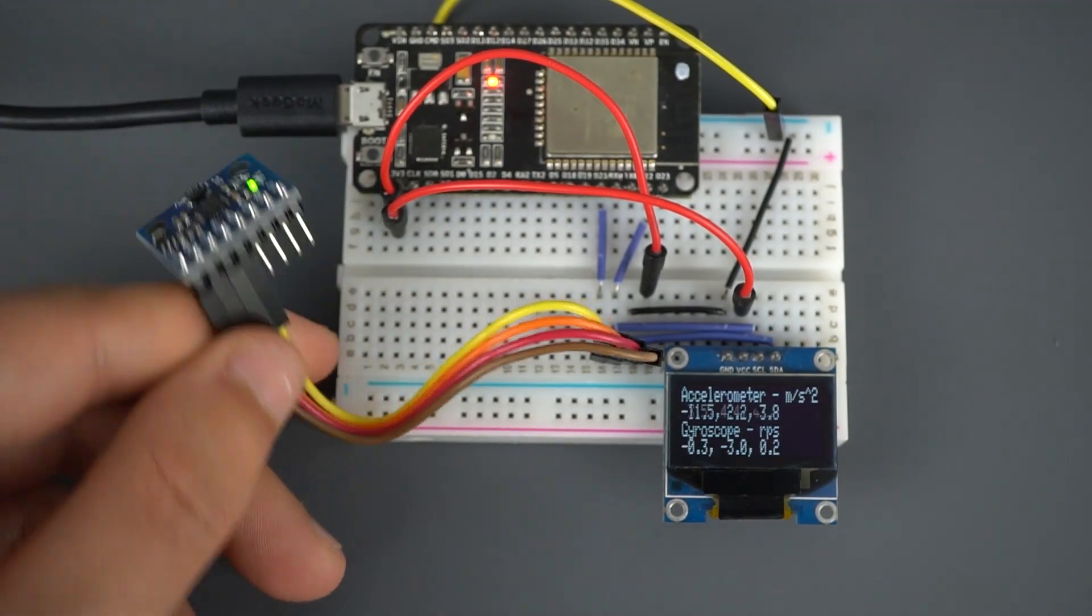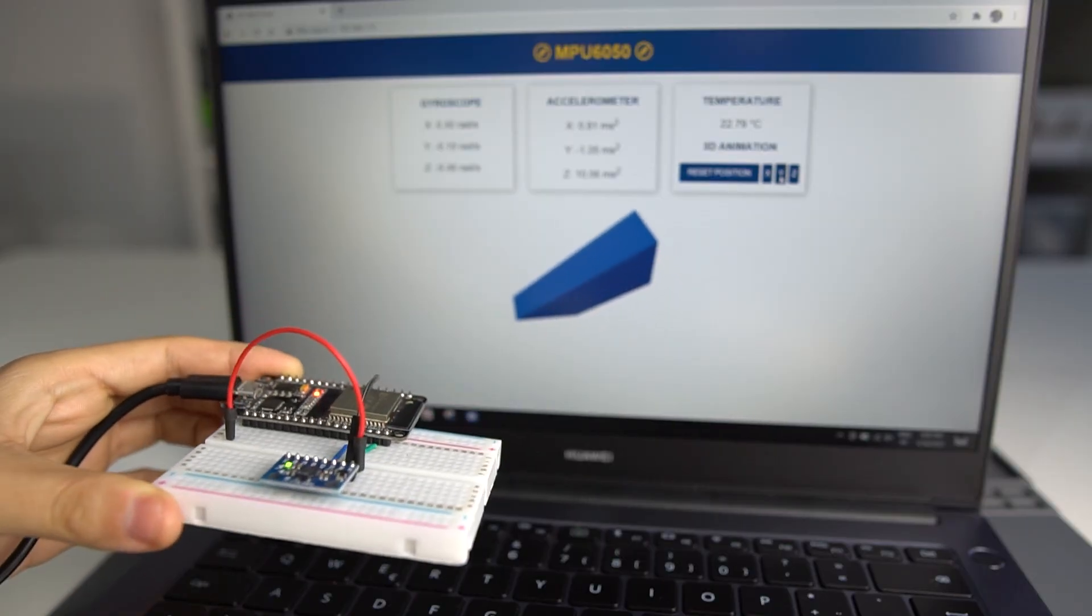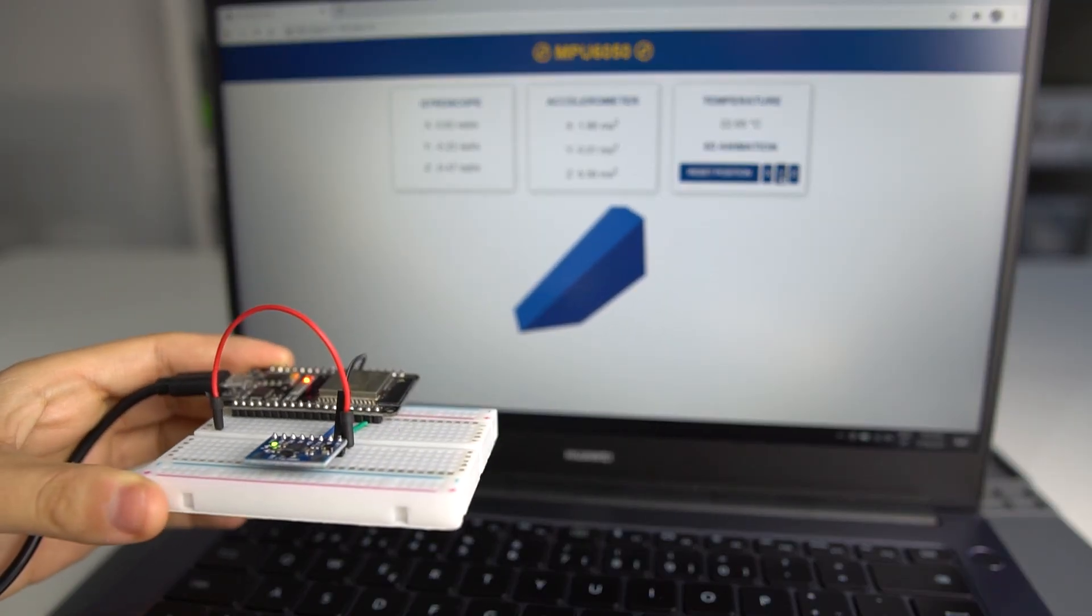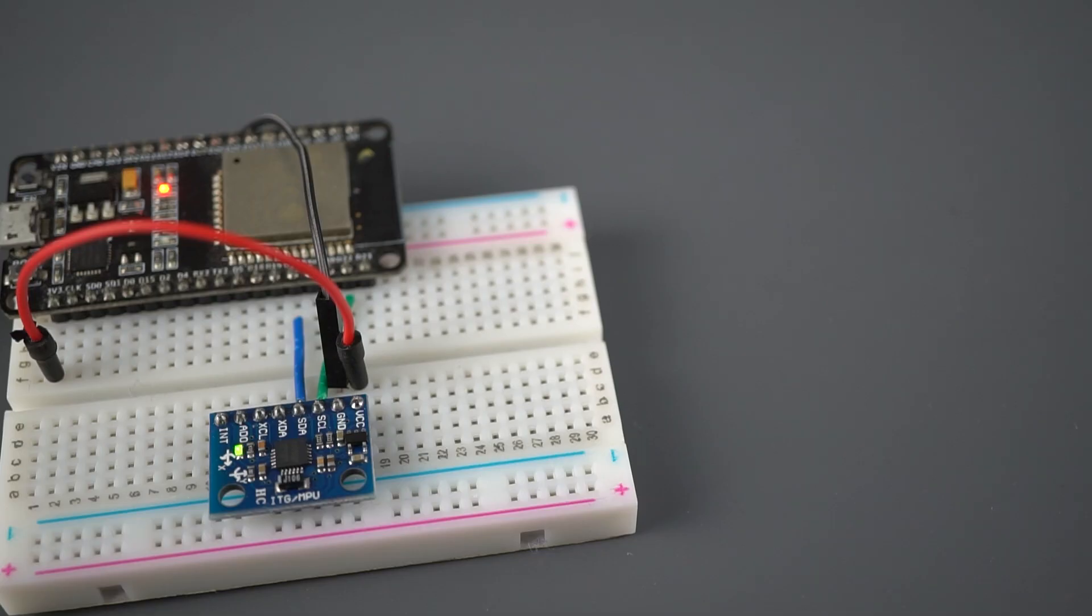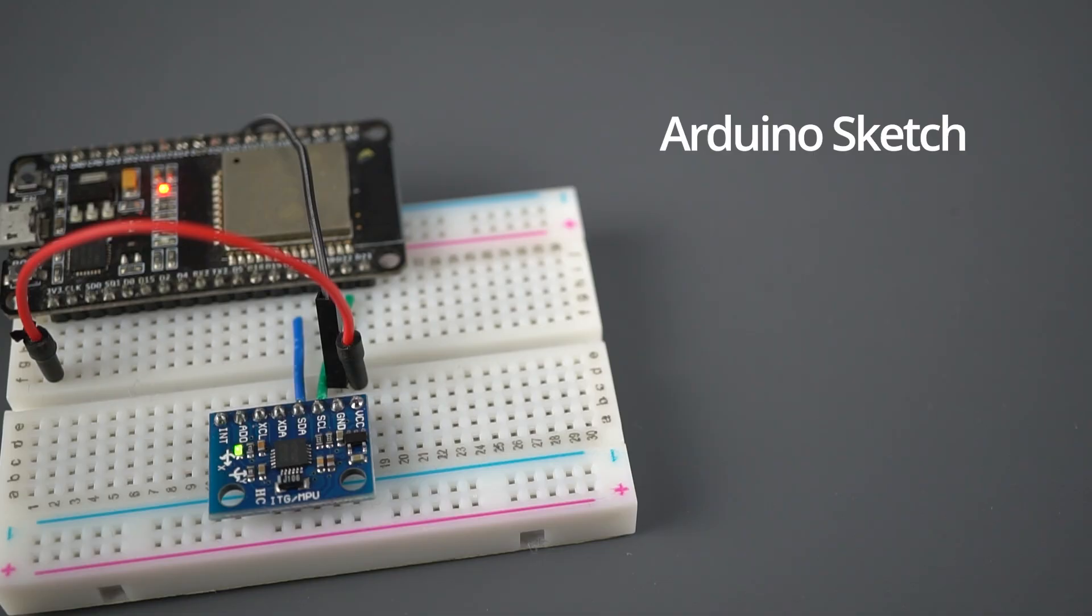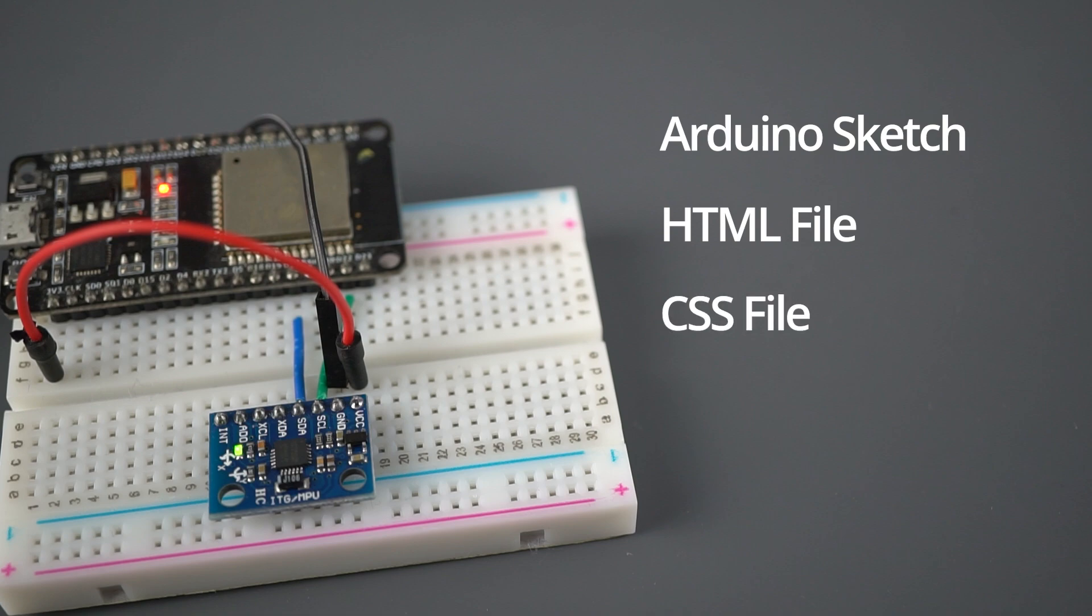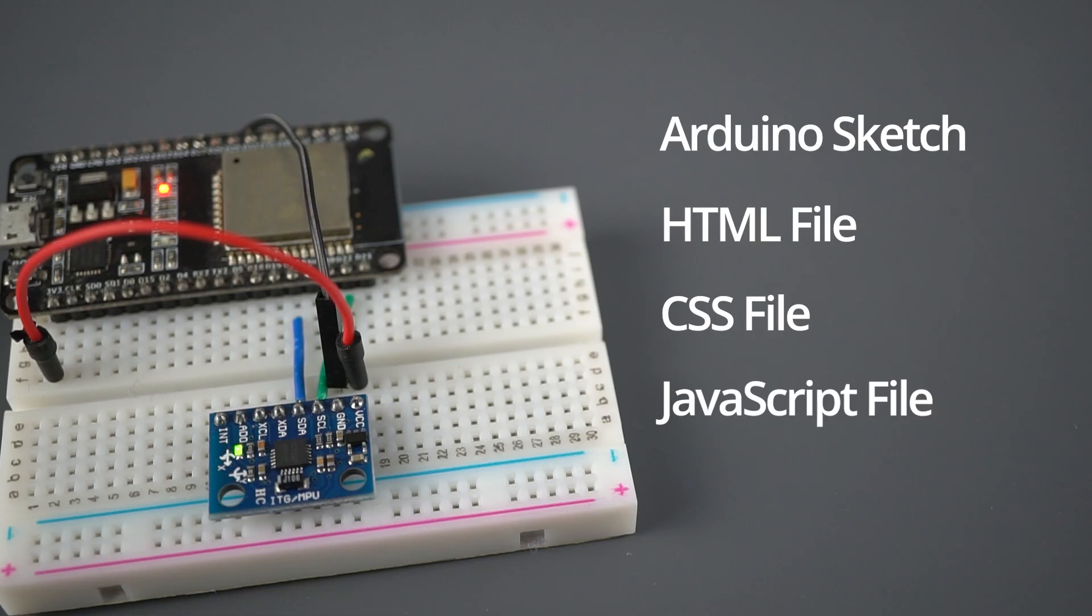To build the web server we've created four different files: the Arduino code that handles the web server and sends sensor readings, the HTML file to define the content of the web page, the CSS file to style the web page, and the JavaScript file to program the behavior of the web page, like handling the web server responses, events and creating the 3D object.